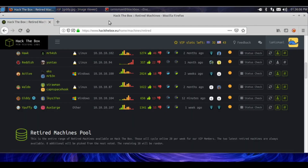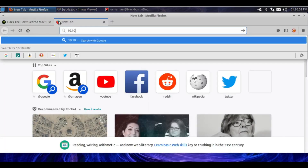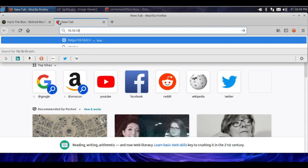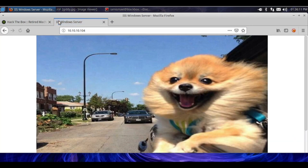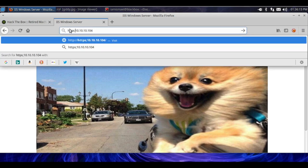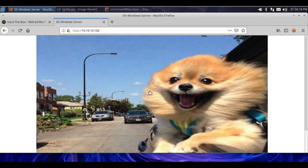We can see RDP running, HTTPS and HTTP. Let's navigate to them now — 10.10.10.104. And we see this cute little doggo. Let's go to HTTPS. And it's the same doggo.